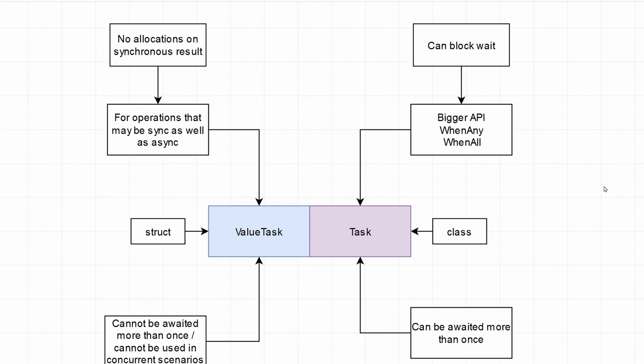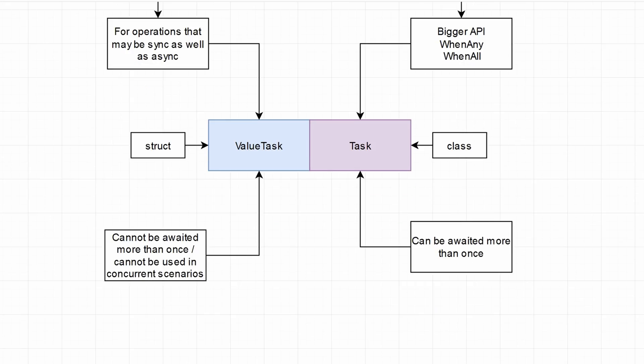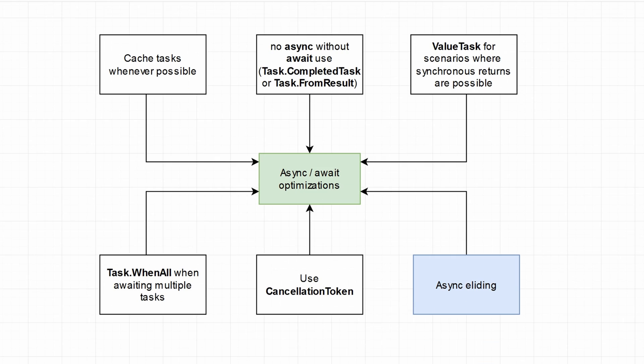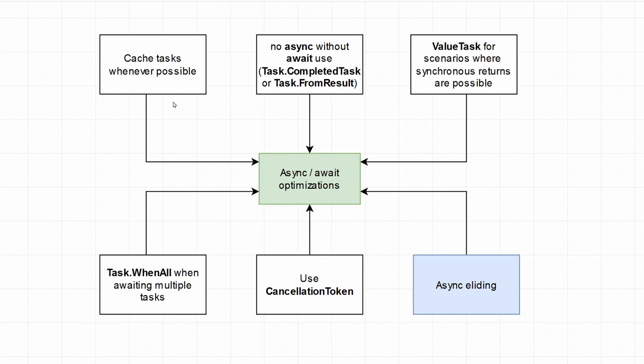So by finding out what is a value task and how it compares to task, we can jump into the meat of this video, how to optimize your async calls. Async and await optimizations. Some of those I've already touched on in previous videos, but let's reiterate.